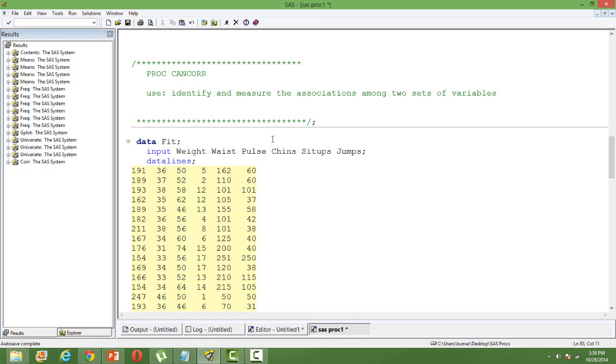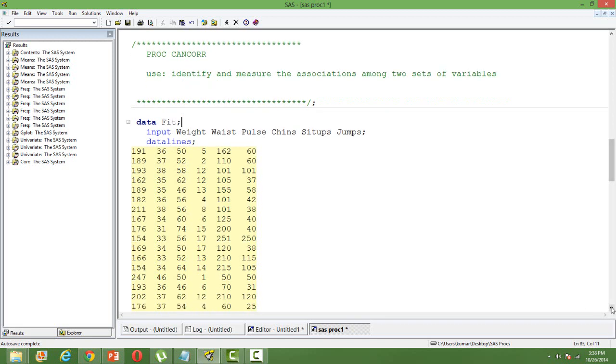In multiple regression we have multiple independent variables but we always have one dependent variable. What if we have more than one independent variable and we want to know the interrelationship between two sets of variables - a set of dependent and a set of independent variables? In that case, multiple regression will not be of help, so we need to go for what is known as canonical correlations.